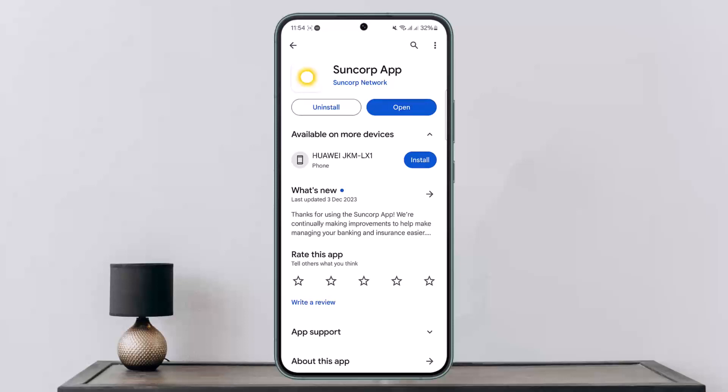Once you're logged in, at the home page you'll get a menu list at the bottom. You want to head into Profile, and under Profile — where you'll be able to edit your profile details — you'll get the option that says Tax File Number.